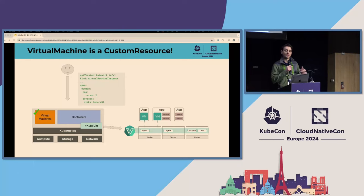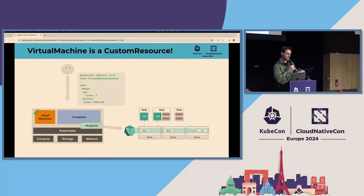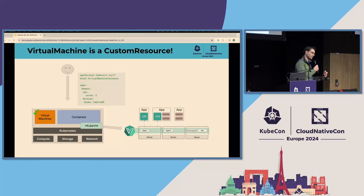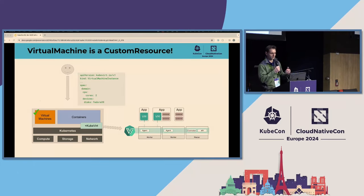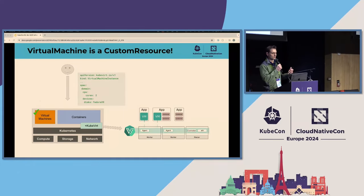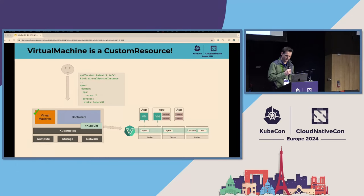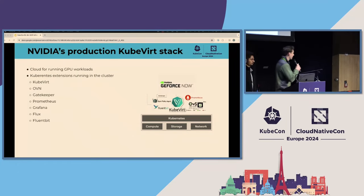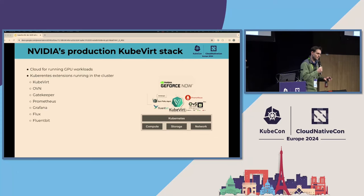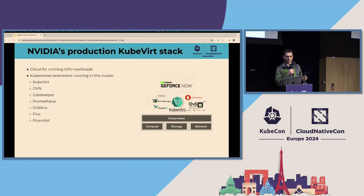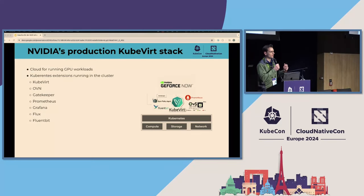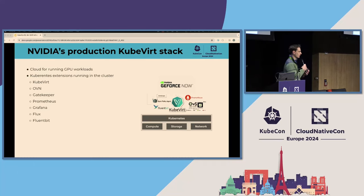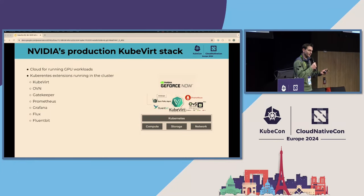The KubeVirt control plane does some work, generates an XML, and voilà — we have a virtual machine running inside a container. KubeVirt provides that control plane and the API to extend the Kubernetes API so you can run a virtual machine in a Kubernetes-native way. We at NVIDIA use KubeVirt very heavily and rely on a lot of things in the ecosystem.